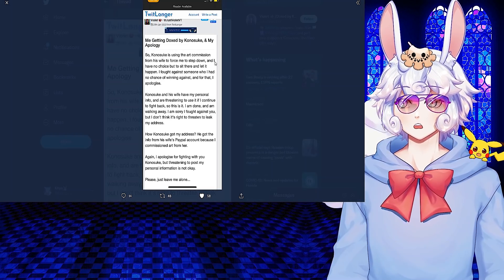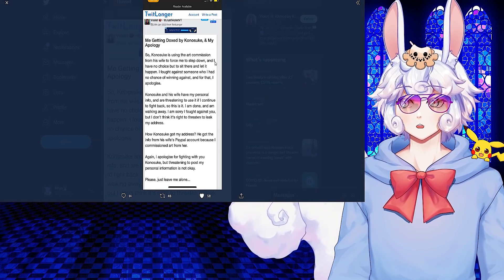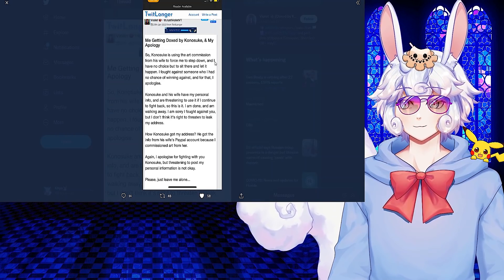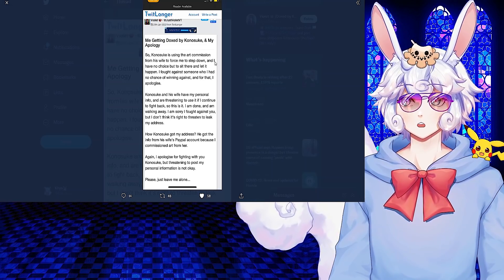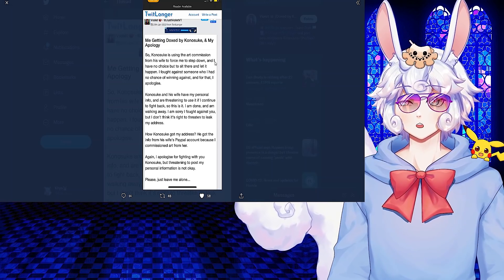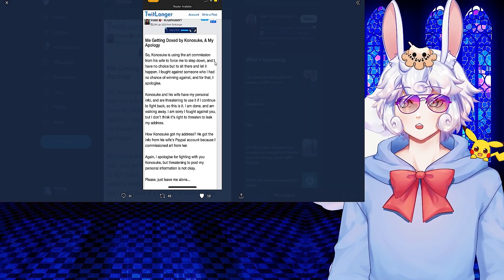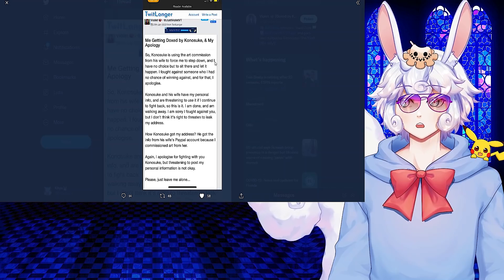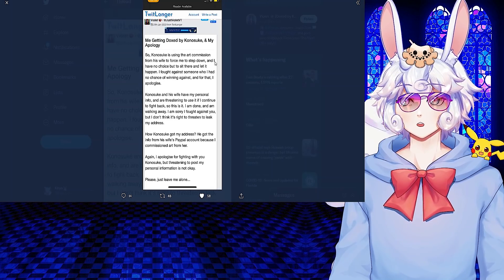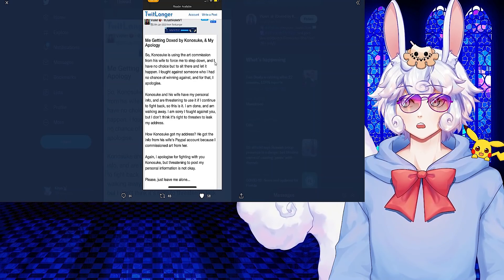This is a screenshot of the TwitLonger: Me getting doxxed by Konosuke and my apology. Konosuke is using the art commission from his wife to force me to step down and I have no choice but to sit there and let it happen. I fought against someone who I had no chance of winning against and for that I apologize.